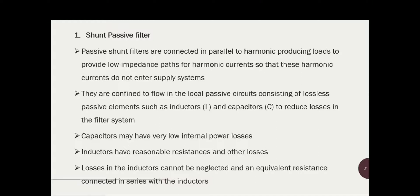Passive power filter technology is a mature technology nowadays, providing compensation for harmonic current and reactive power in AC networks. These filters are also used to eliminate voltage harmonics, regulate terminal voltage, suppress voltage flicker, and improve voltage balance in three-phase systems. These objectives can be achieved individually or in combination depending on the requirement, using shunt, series, or hybrid passive power filter configurations.